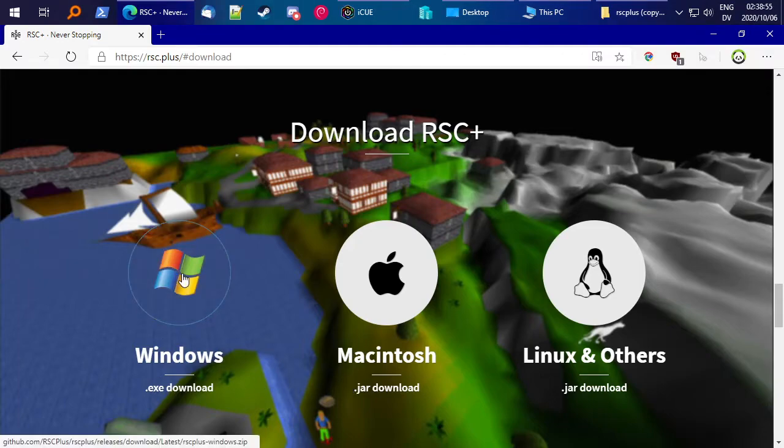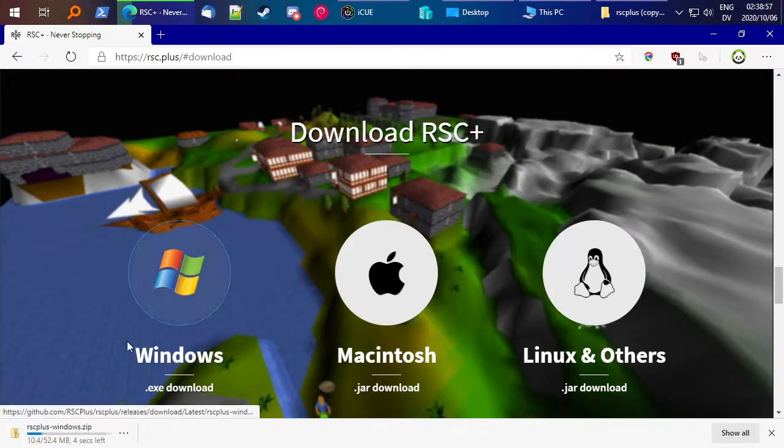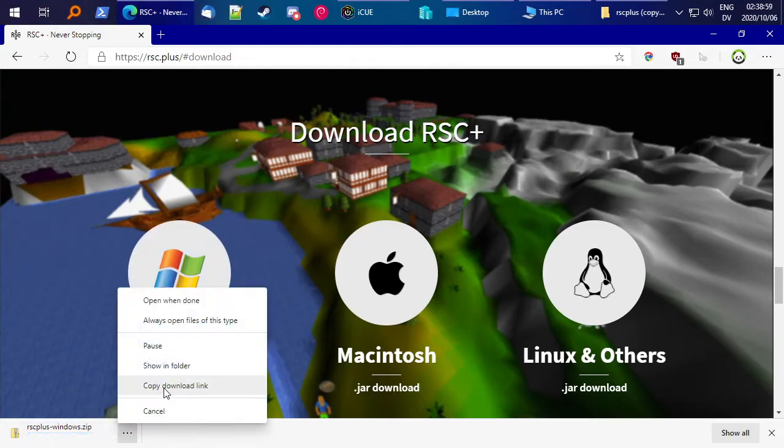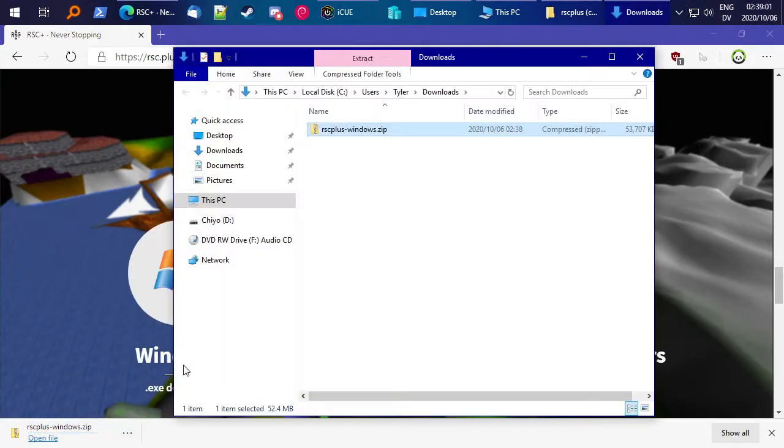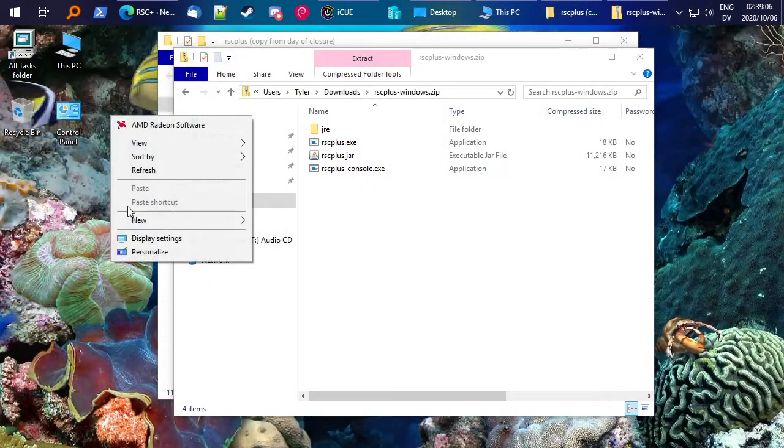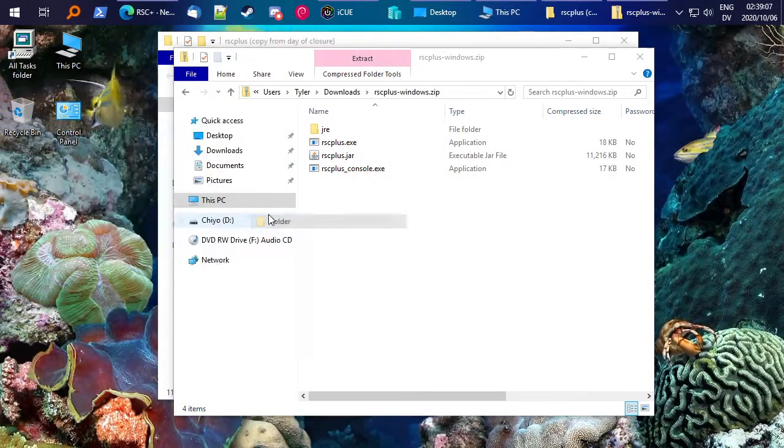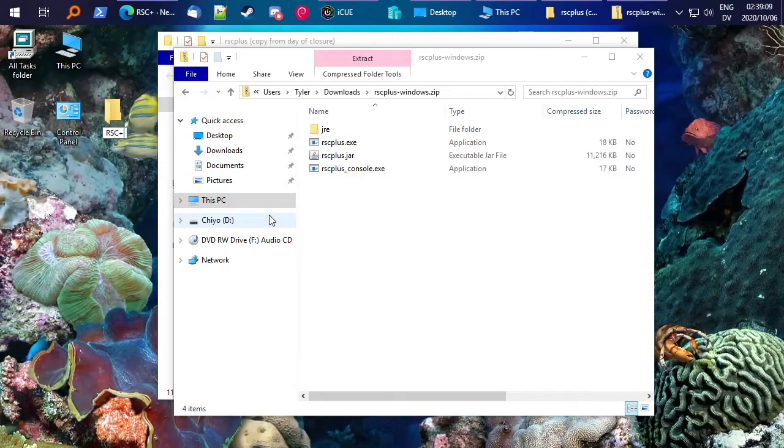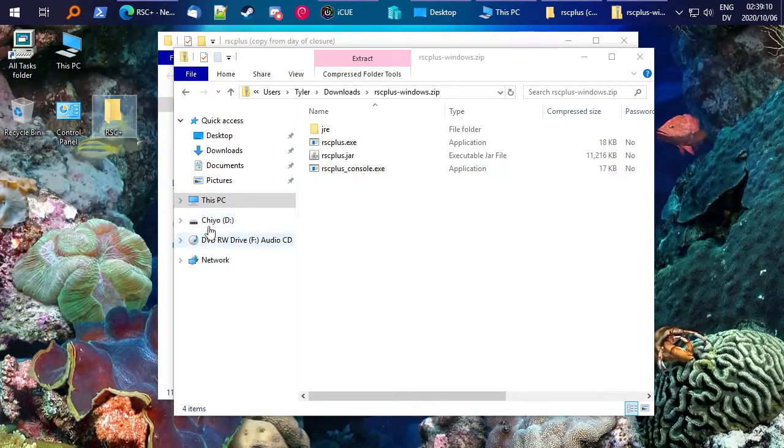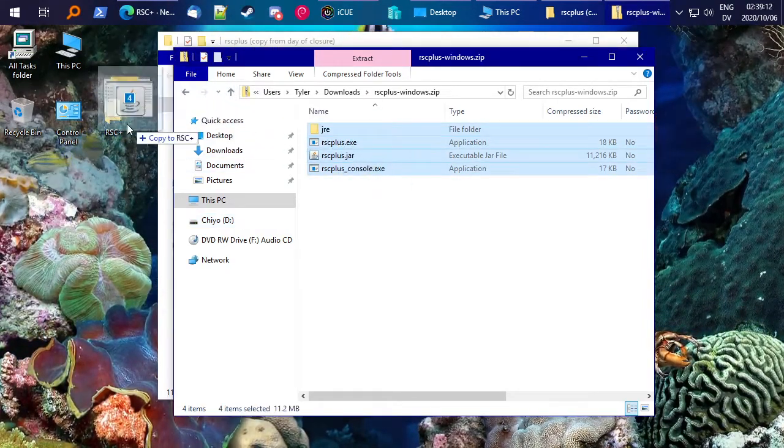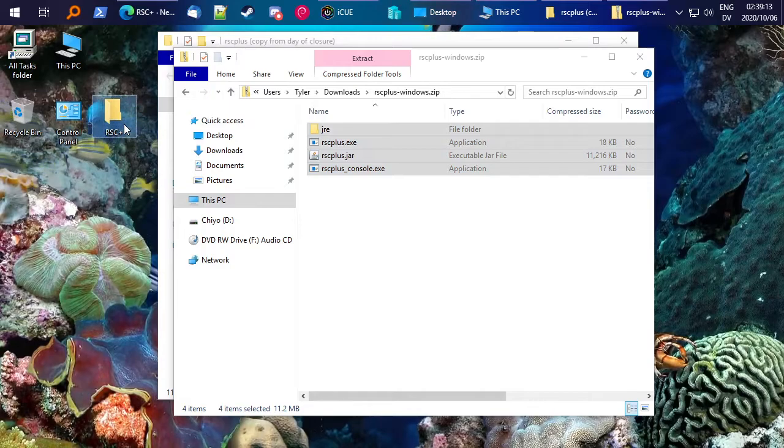On Windows, it's a lot easier, we made an executable, just like all the other Windows programs. So once you got that downloaded, go ahead and make a new folder for wherever you want to install RSC Plus, and drag it in there.